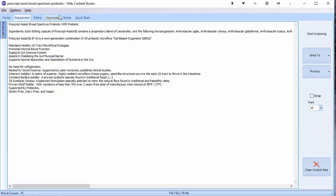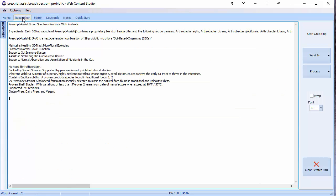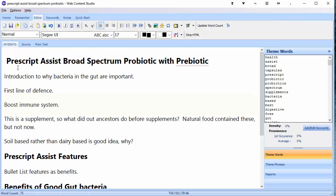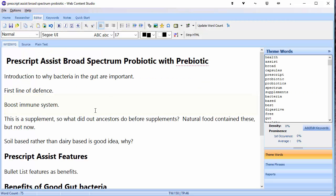Now you've got into your article research section — what do we do next? Well, it's time to write the article. We've got our notes, we've got our skeleton, we've got our theme words and keywords. It's now time to actually write the article. So back on the editor screen, we're going to open up those notes.